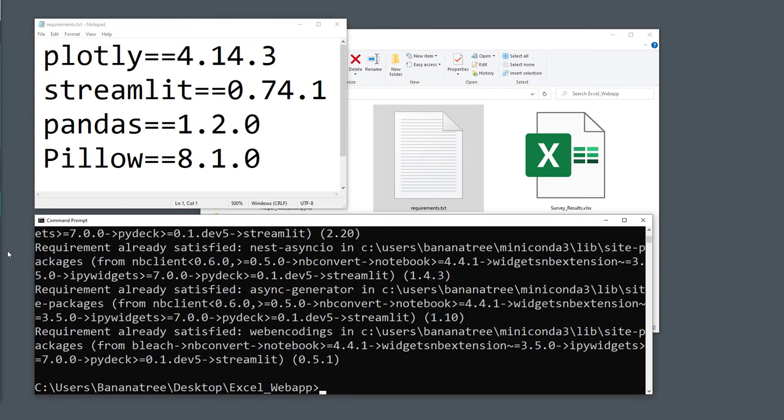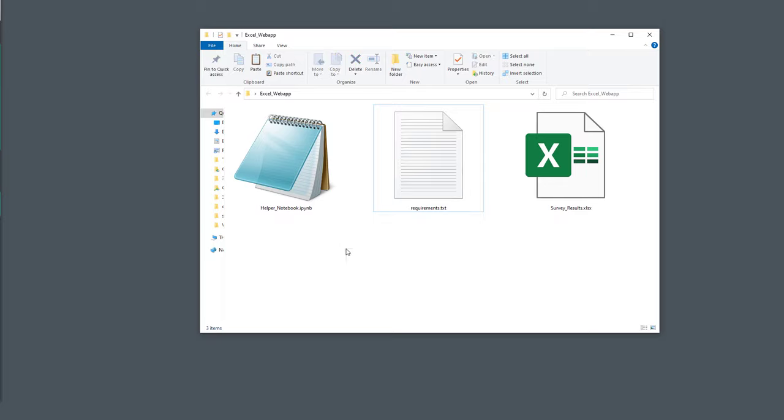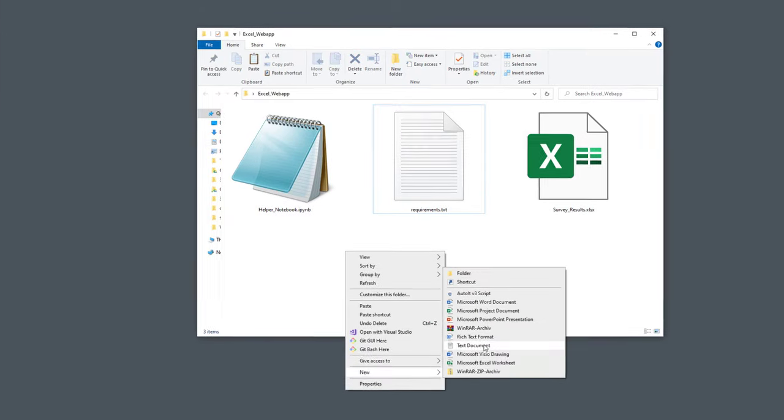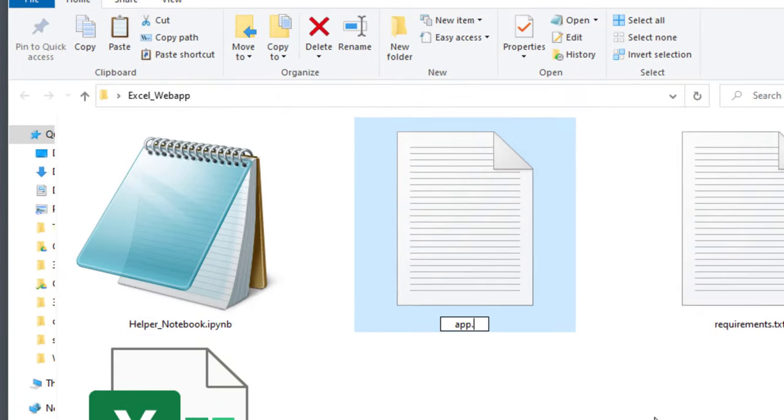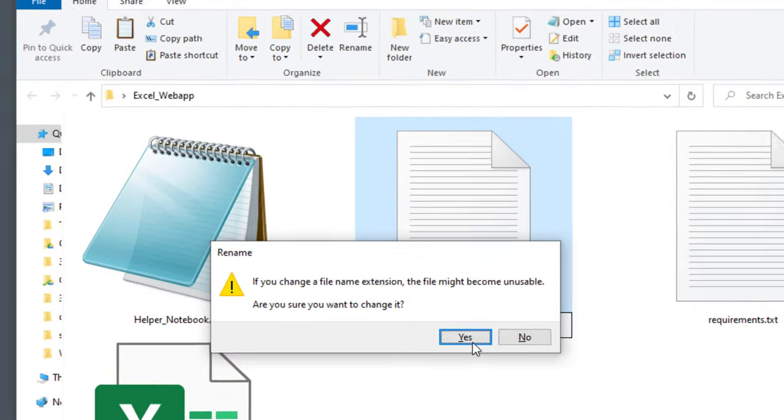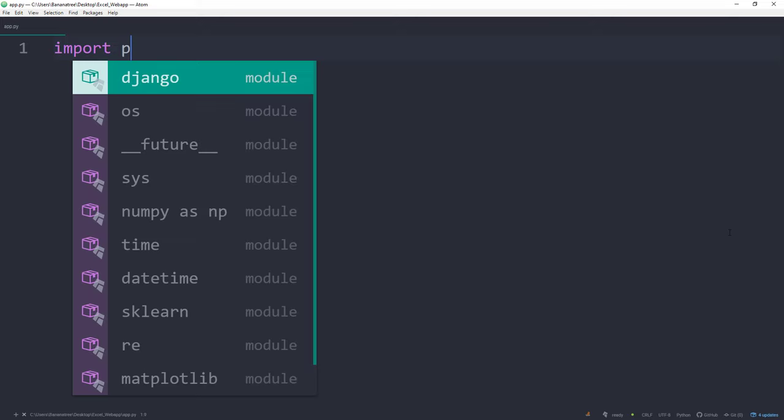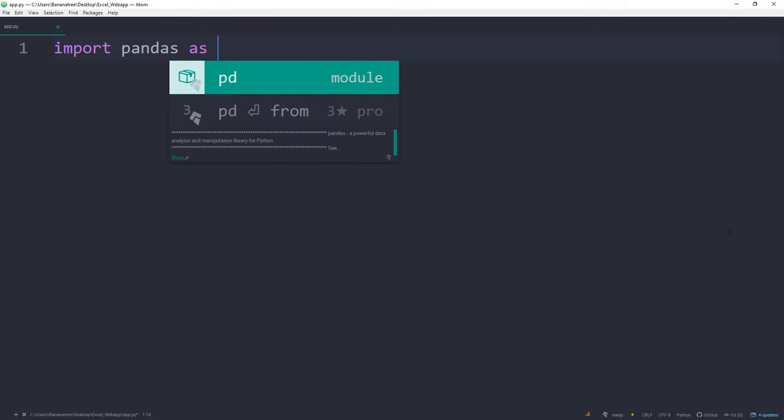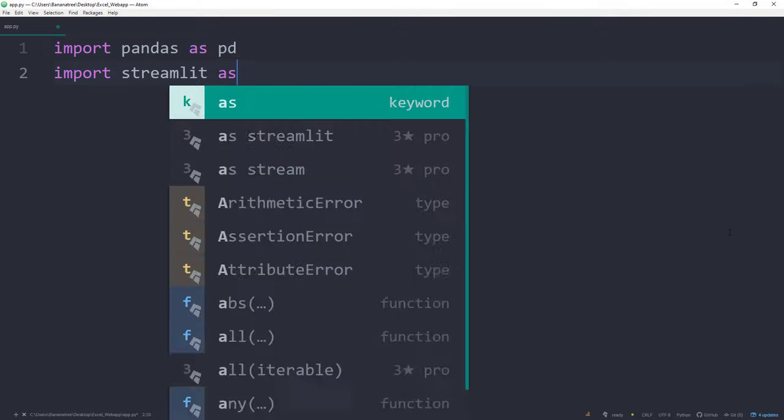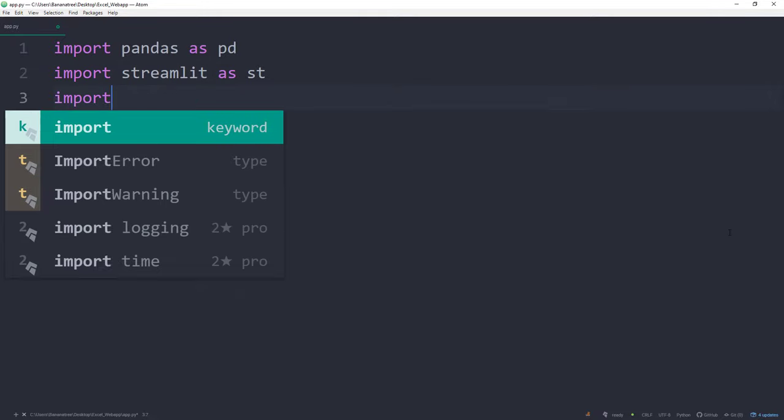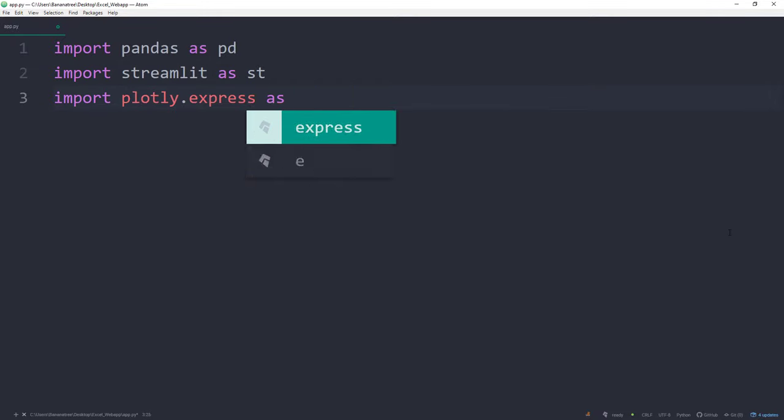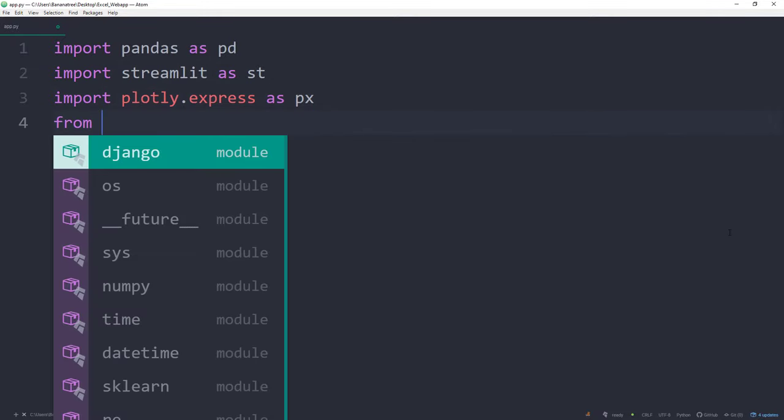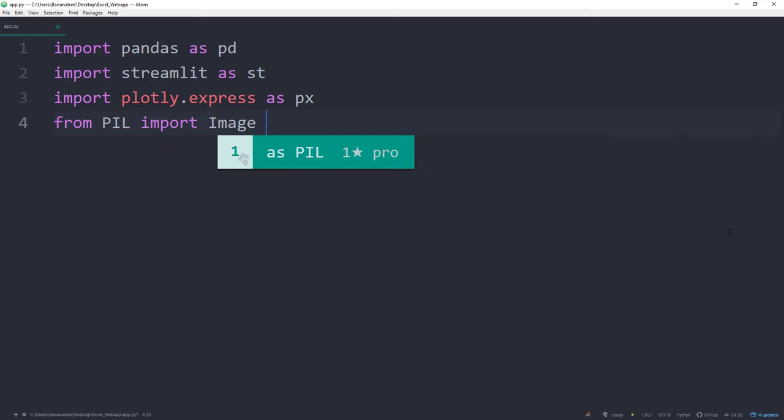Once we got that out of the way, I am going to create a new Python file called app.py. Inside the Python file, I will import the libraries we just have installed. Go ahead and import pandas as pd, streamlit as st, plotly.express as px and from PIL import Image.